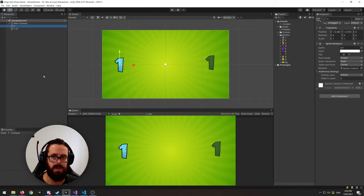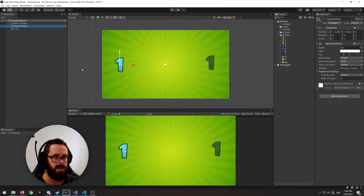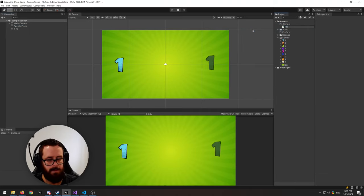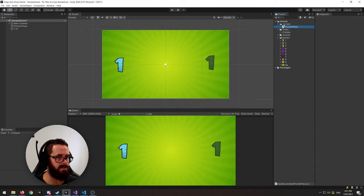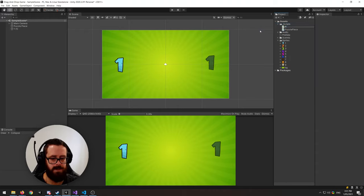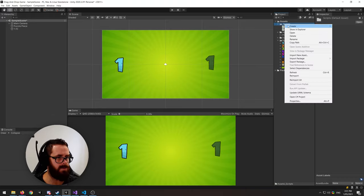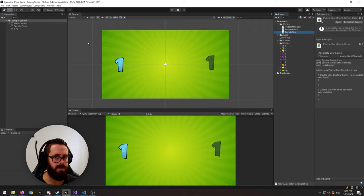First we'll make our puzzle piece prefab. Let's call this 'Puzzle Piece' and create a script called 'Puzzle Piece'. Let's also create a Puzzle Manager and a Puzzle Slot script.